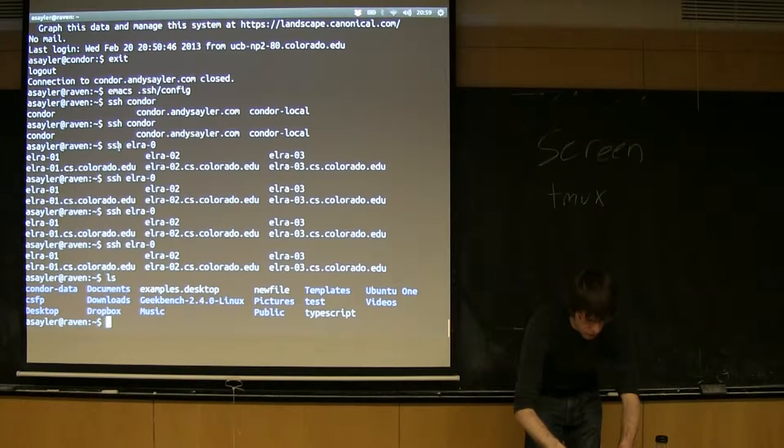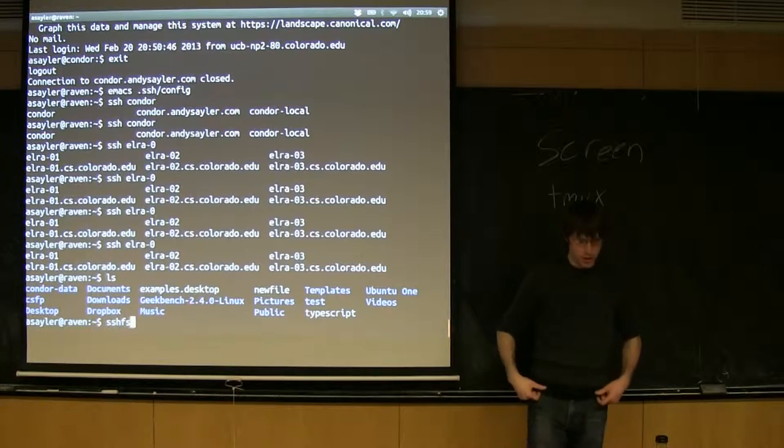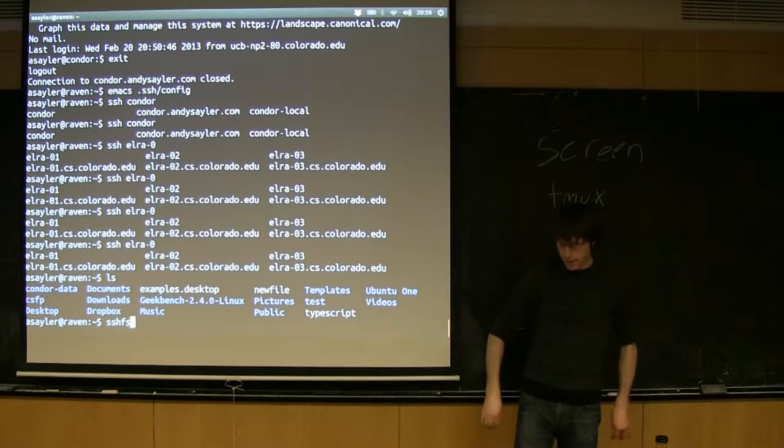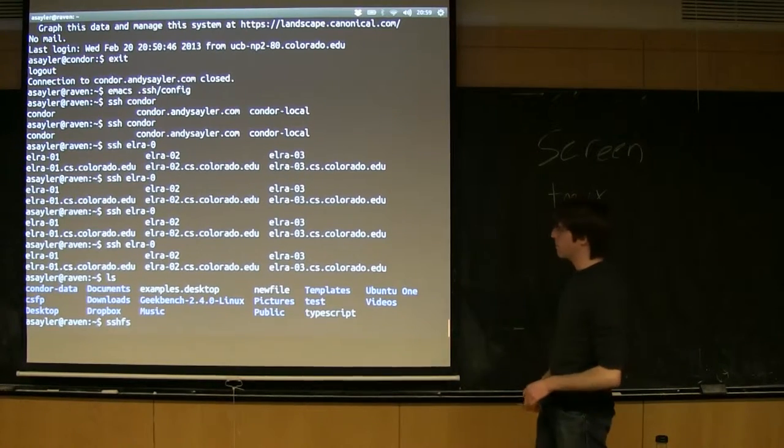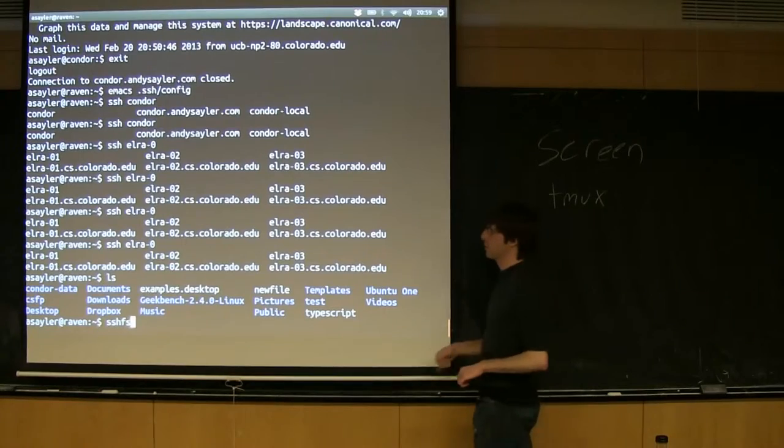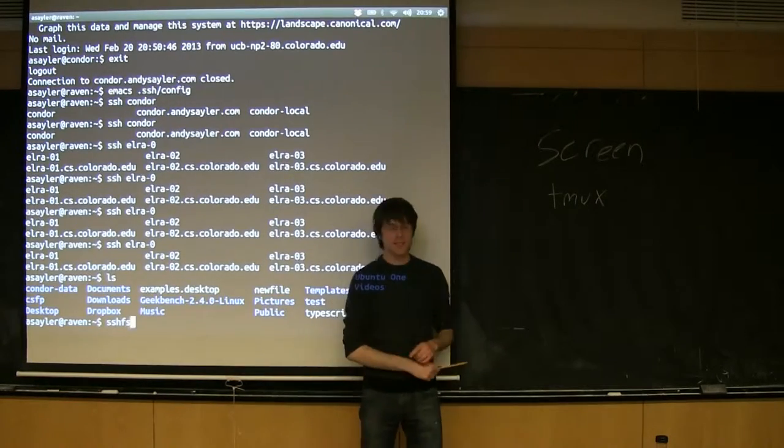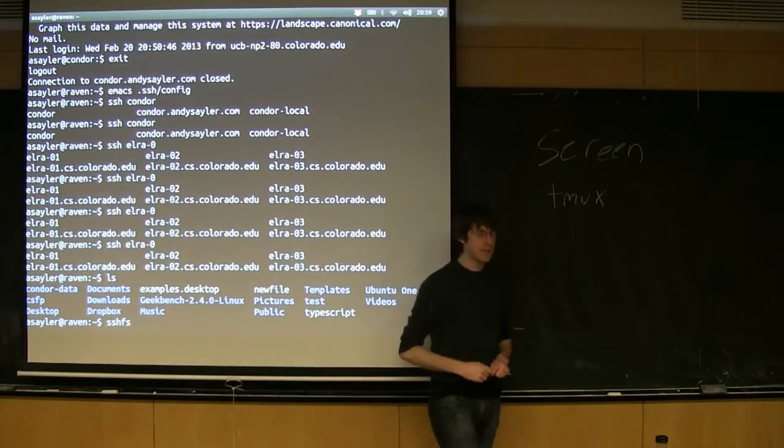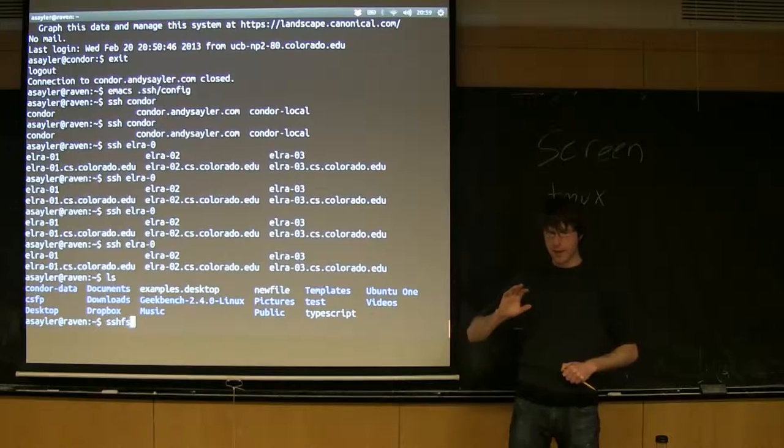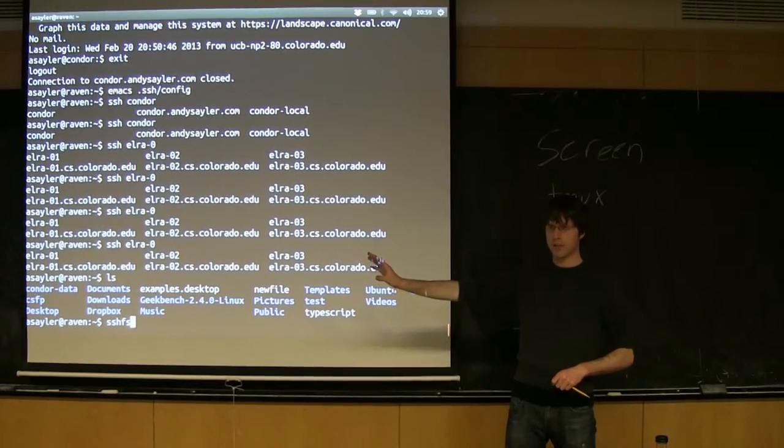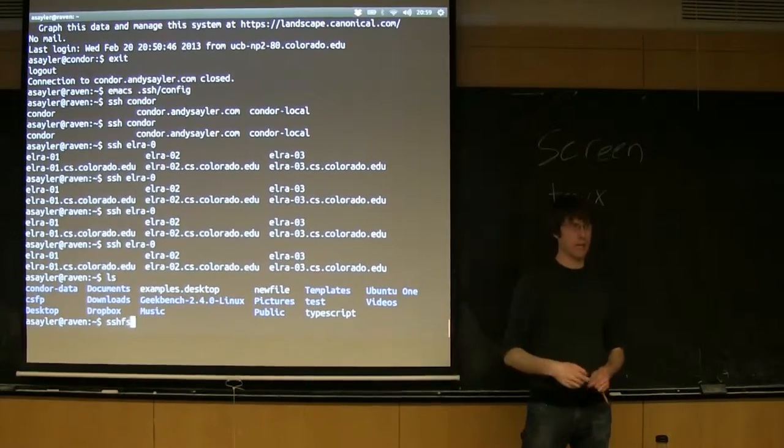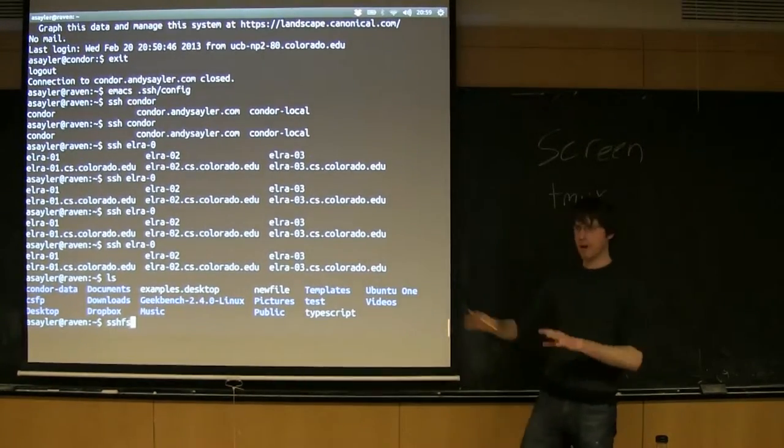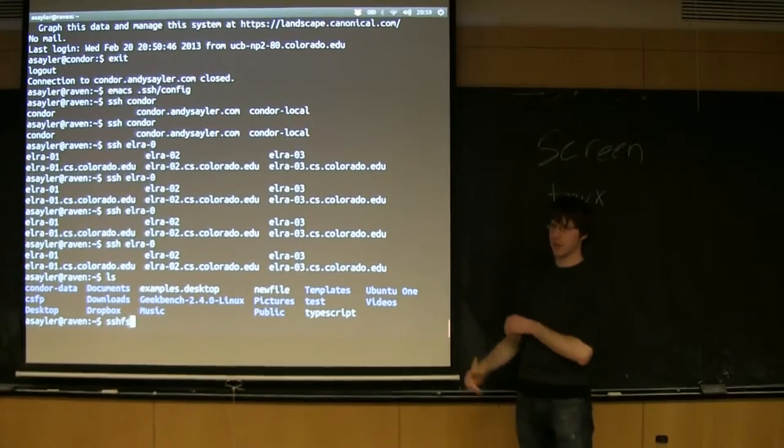Real quick before we go, this probably isn't installed on your system, but there's a really handy program—it's really a file system—called SSHFS. What SSHFS does is it basically allows you to mount an external drive locally, or it lets you mount anything you have access to via SSH locally.